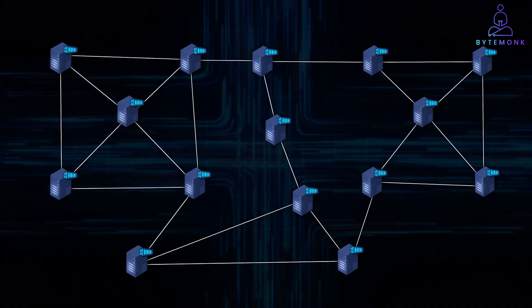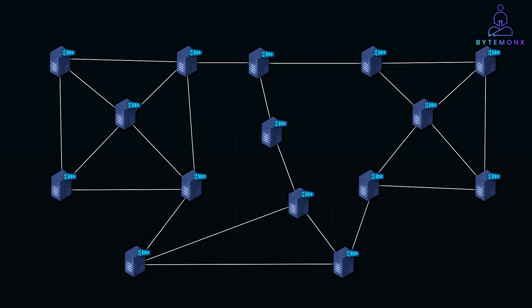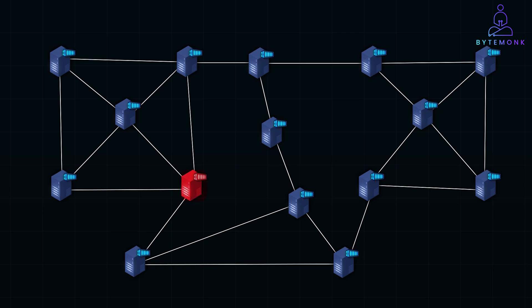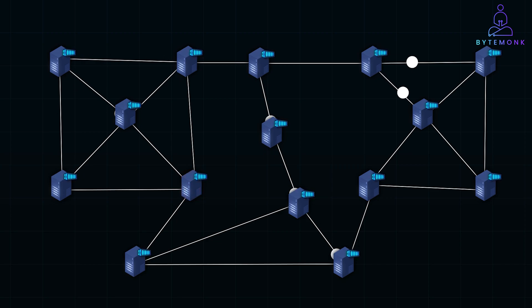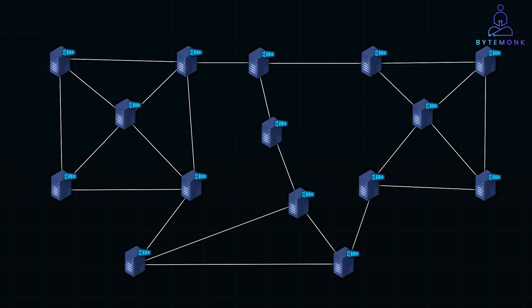Clusters are designed to distribute tasks across these nodes, ensuring that no single server becomes a bottleneck. They also add fault tolerance by seamlessly redistributing tasks if one node fails. Understanding clusters is essential for software engineers, especially when working with systems that demand high availability and performance.